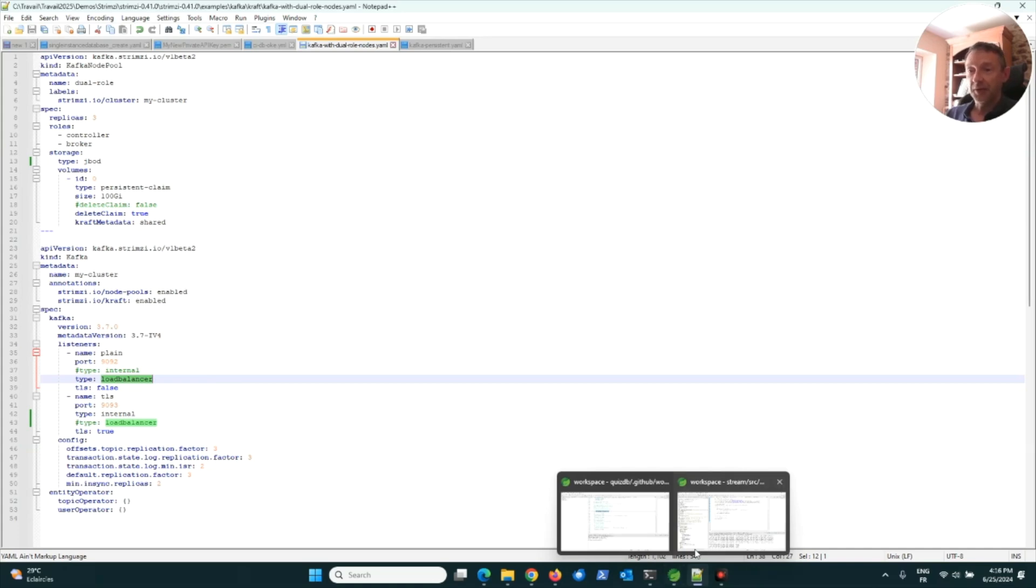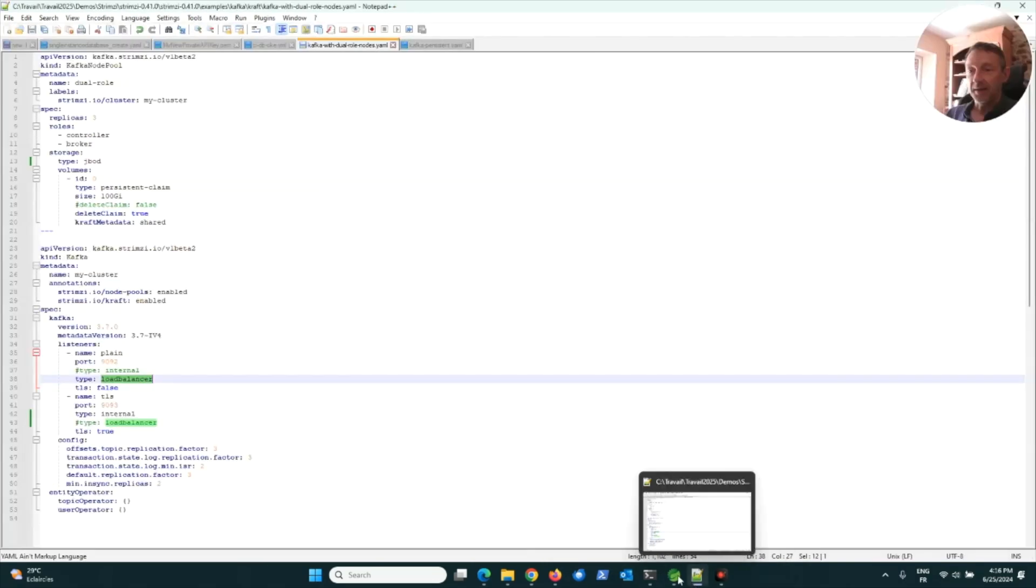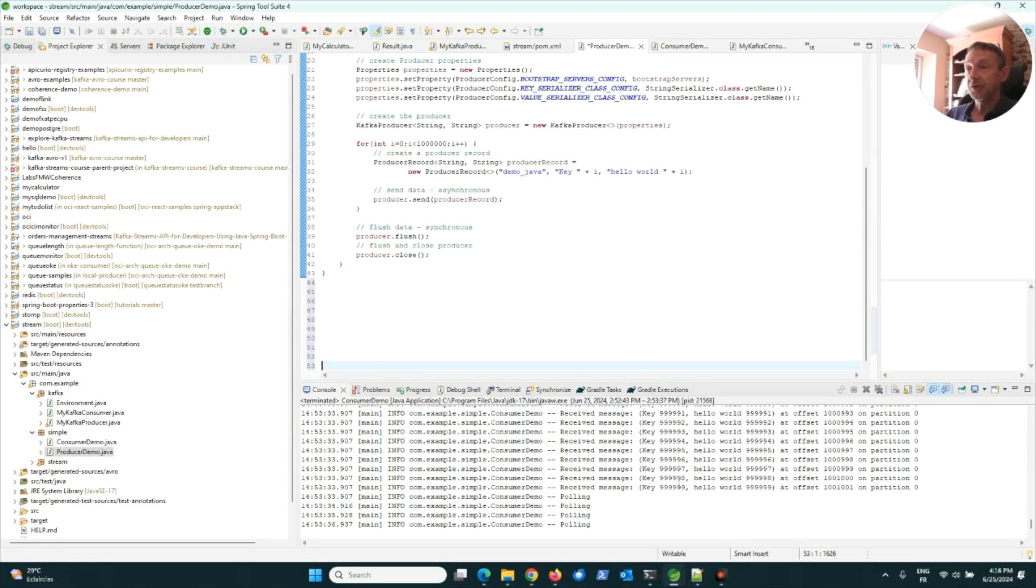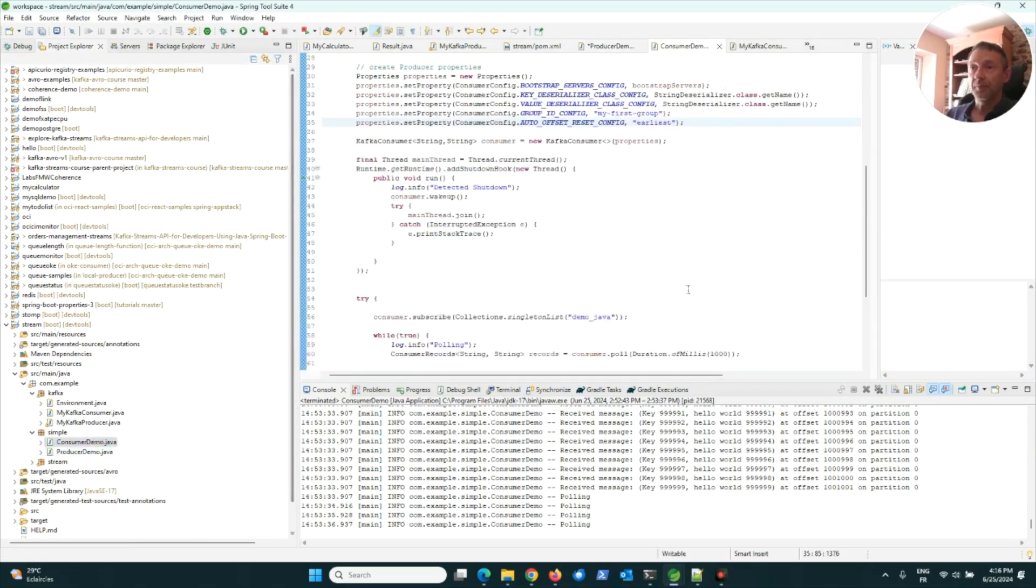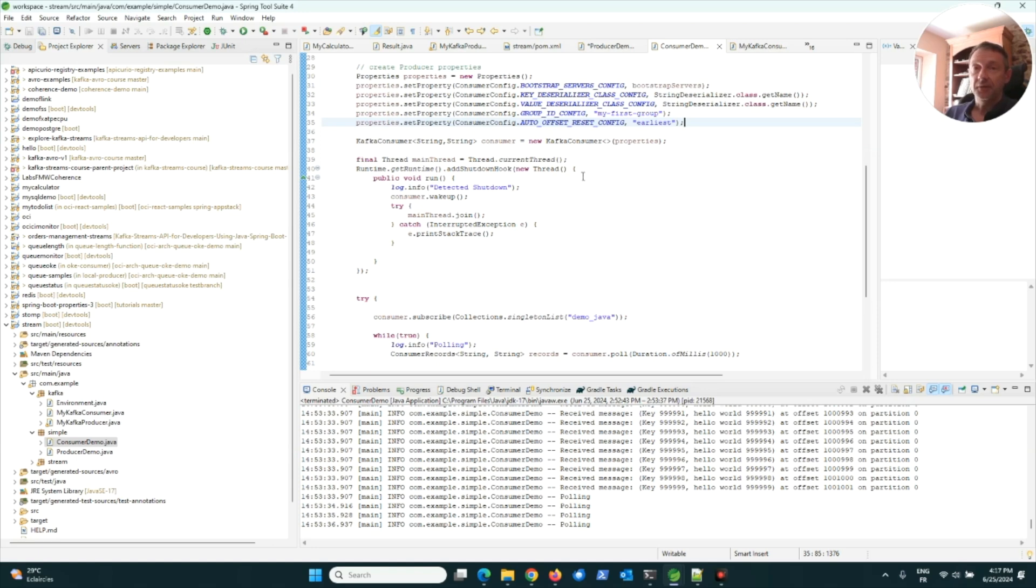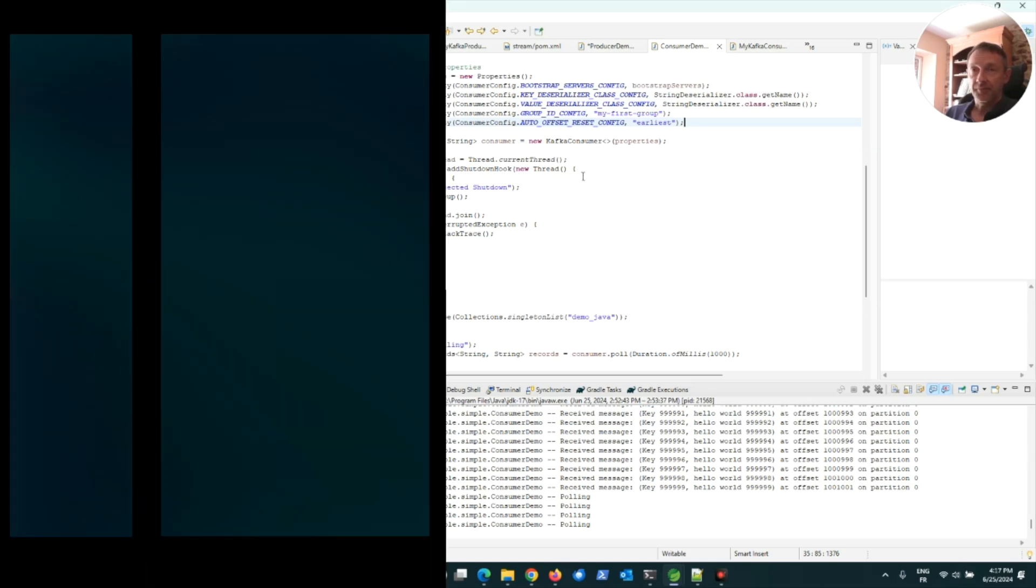At the end, I have a producer. As you see, I produced 1 million messages, just saying hello world. It runs very well. I have a consumer and I received 1 million messages. It was very fast, in a few seconds. At the end, I have a Kafka cluster running on OKE very easily using Strimzi.